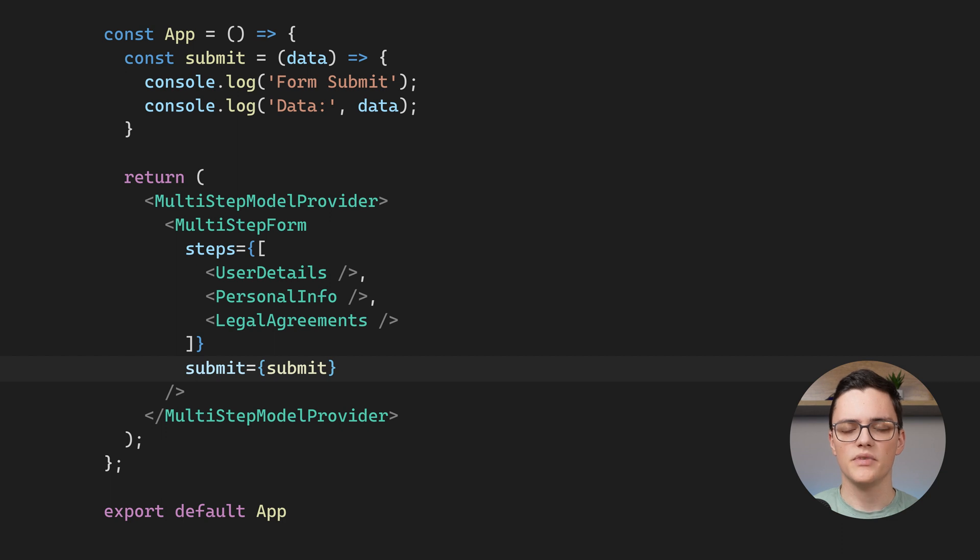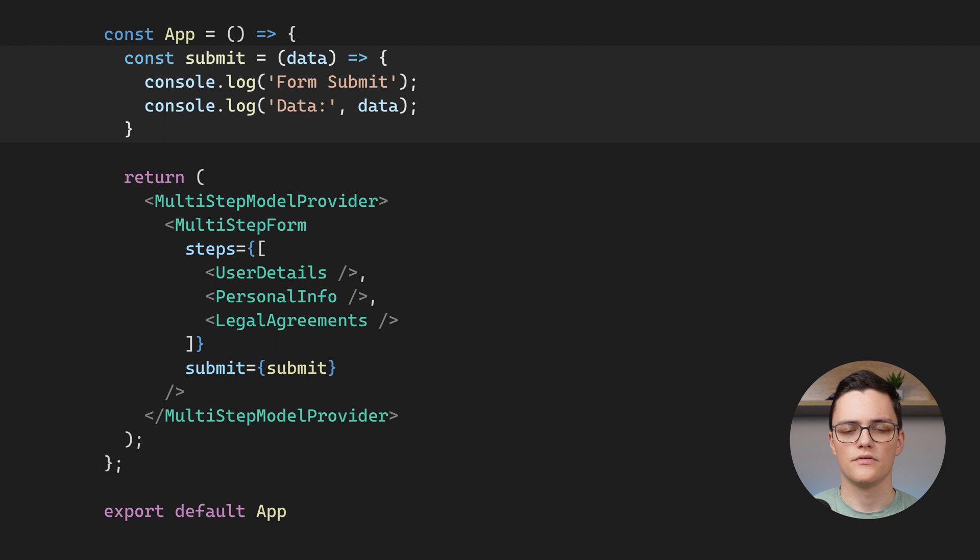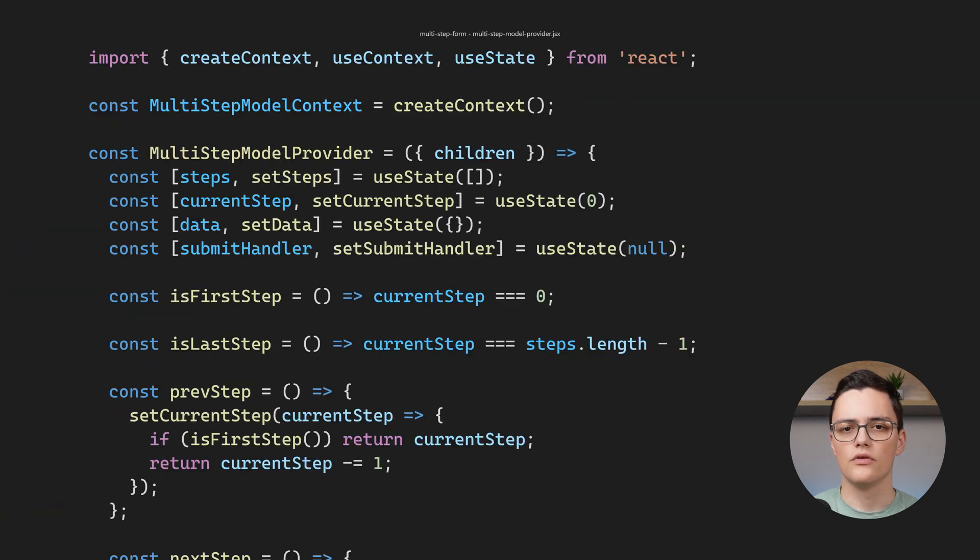The submit handler currently just console logs all of the data received from the multi-step form. In this submit function, you will usually make an HTTP request to submit the form data to the server.